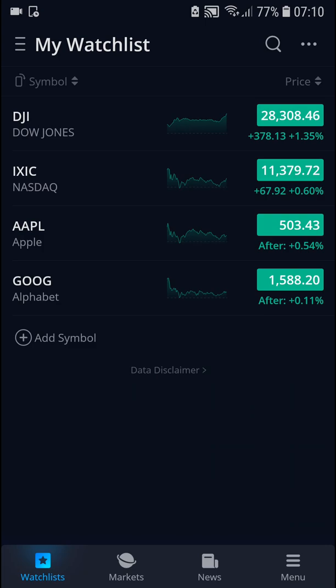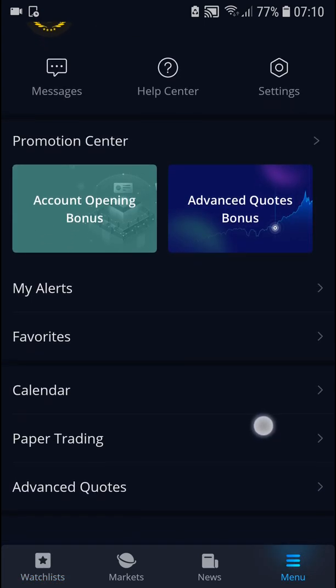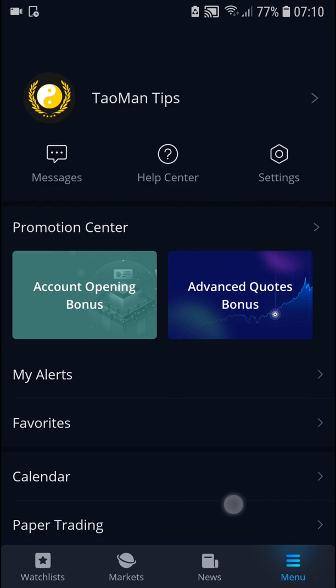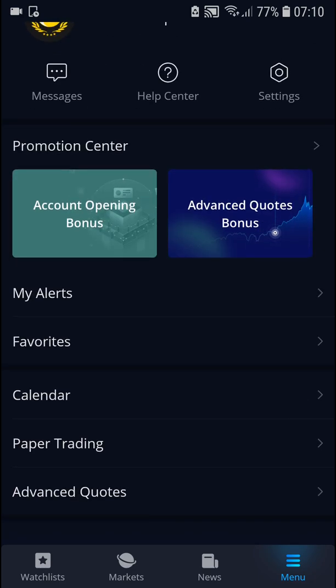The first thing you want to do is just be here in WeBull and then go to the menu. When you're in the menu you're going to see everything here, and you're going to see one thing — the paper trading option right here.